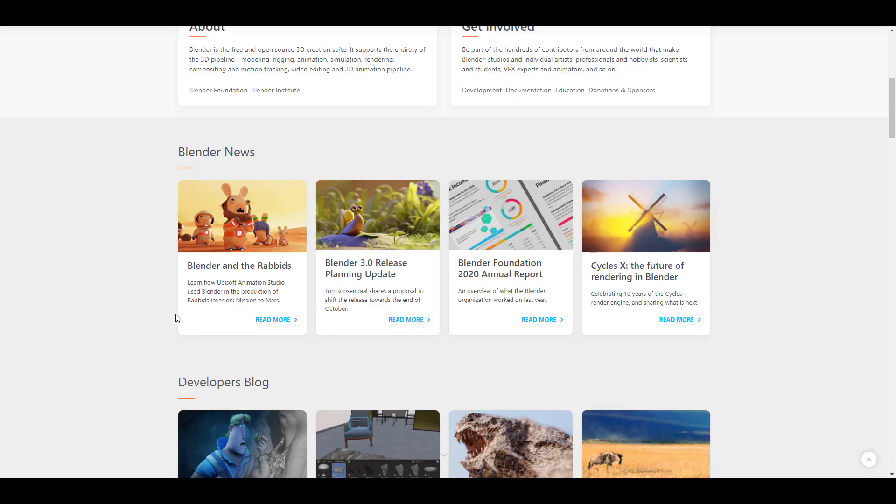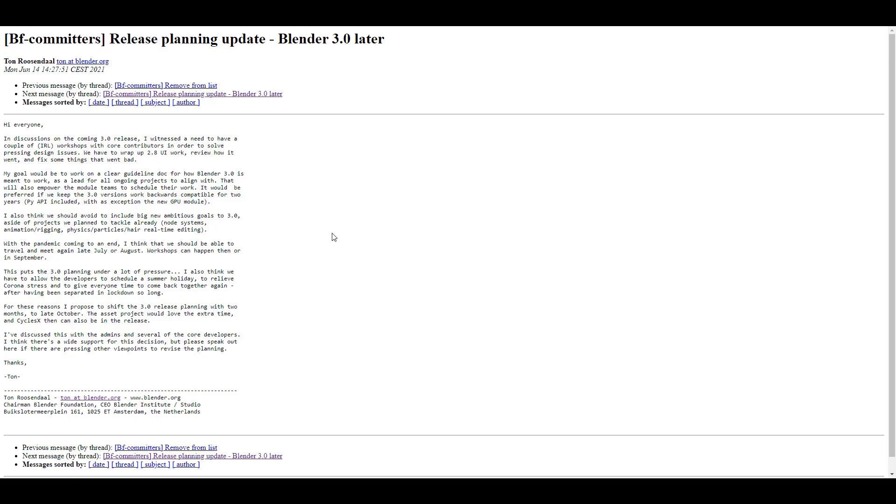There's news that you may want to take a look at. Blender 3.0's planned release date is now postponed. There's an update where Ton has written a letter to the community suggesting that 3.0 should be released sometime in late October. One reason is for core contributors to meet up in a real-life workshop and discuss things they've done before wrapping up on 2.8 UI work, reviewing how it went, fixing things that went wrong, and seeing how they can improve 3.0.